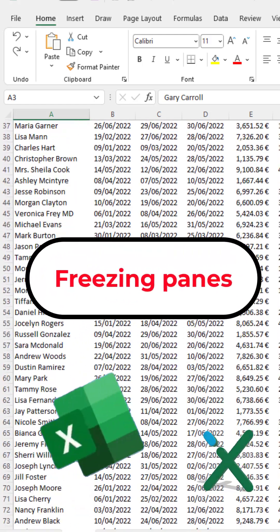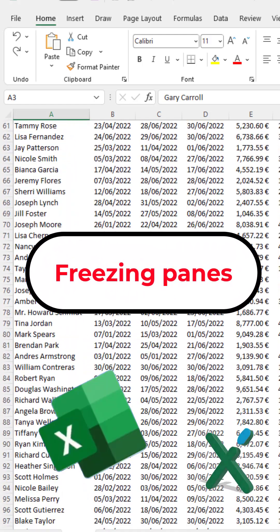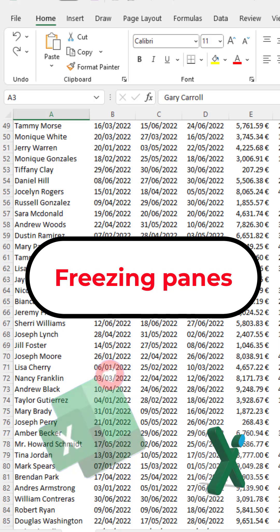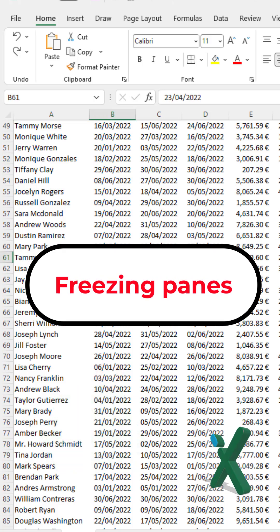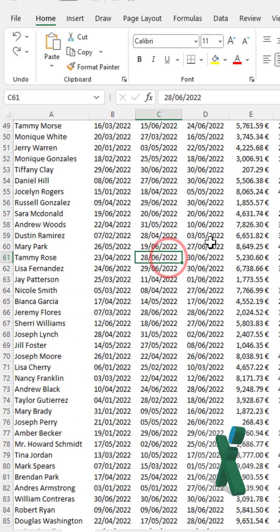It's so annoying when you scroll and you can't see the top labels anymore. What's this? The date of the order? The date of the payment?